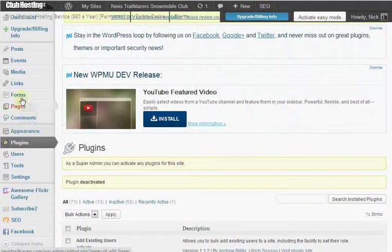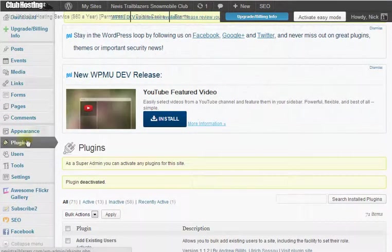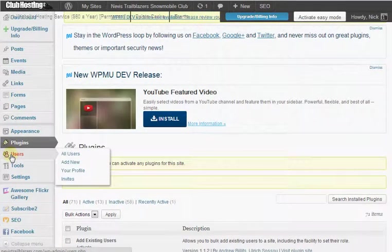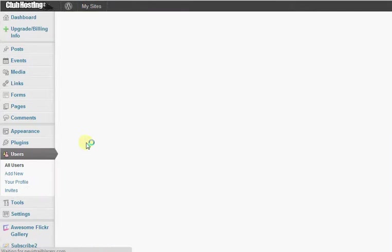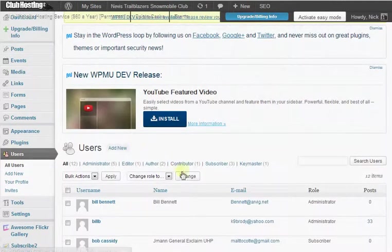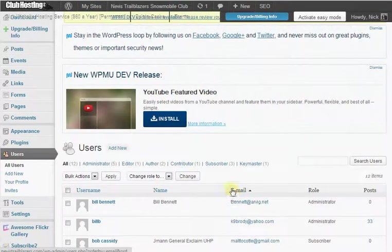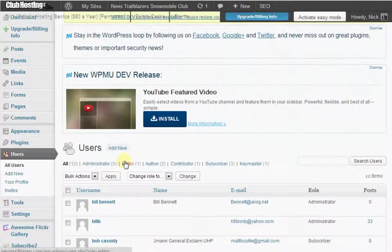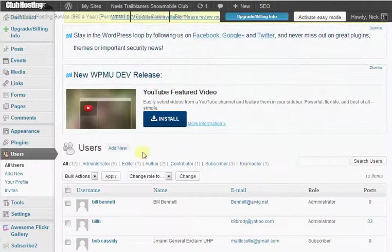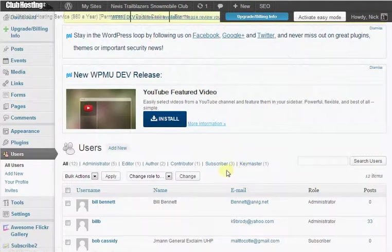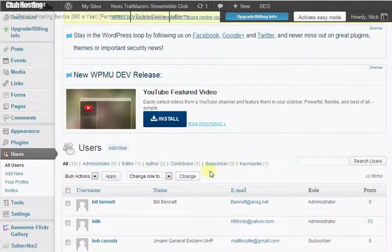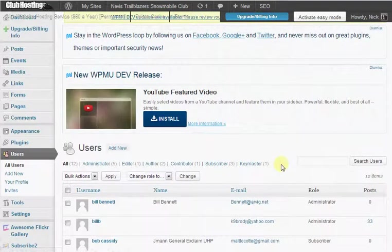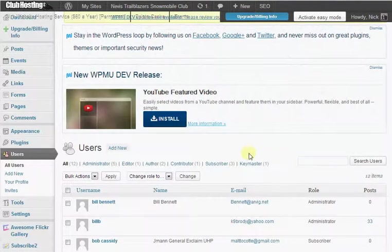Then you want to make sure to check your user list to make sure that there's no one in there that shouldn't be getting emails. Now these people that were automatically subscribed by the forum software upon visiting your site will actually be under a participant or spectator role. So up here where you see administrator, editor, author, contributor, subscriber, key master, there will be a participant and there will be a spectator.